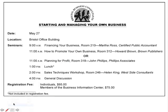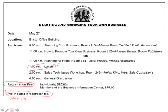Pay attention to asterisks as well. An asterisk generally shows where there's special information or exceptions. For example, in our graphic, the asterisk connected to the lunch entry at 1 p.m. indicates lunch is not included in the registration fee. The registration fee is listed at the bottom — different prices for individuals versus members of the business information community — and lunch is not included in either of those costs. We need to pay attention to every part of the graphic.